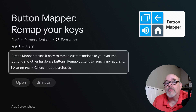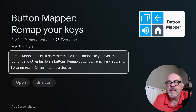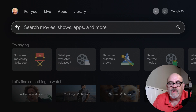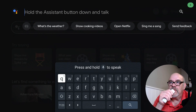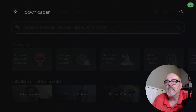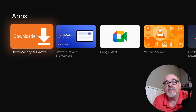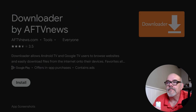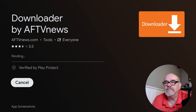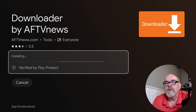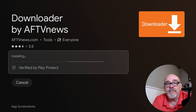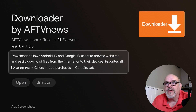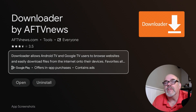No need to open Button Mapper quite yet - let's just go ahead and hit the back button and search for another app. This one is called Downloader. I'm sure most of you already have Downloader, and if you do you can skip this step. But for those who don't, go ahead and click on Downloader and install it. Downloader is the app that's going to allow us to download and install an app from the Cord Cutters Live website, which is the key app we need to make all this work.